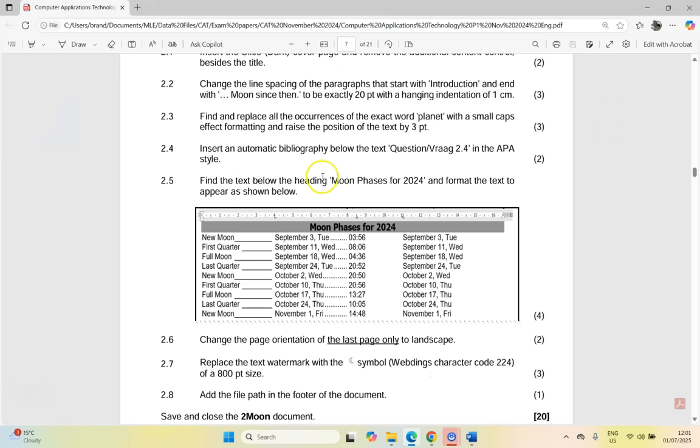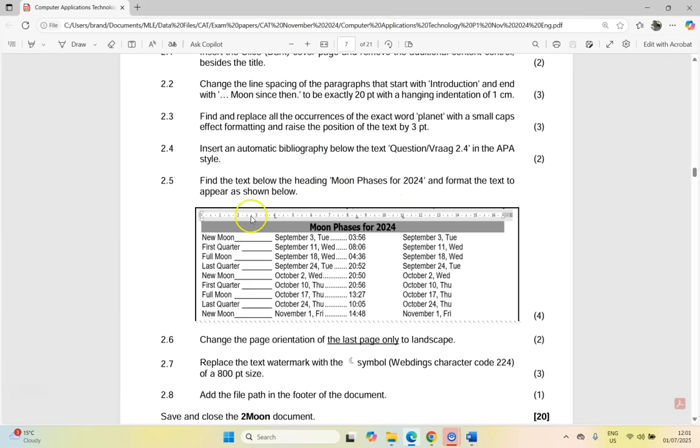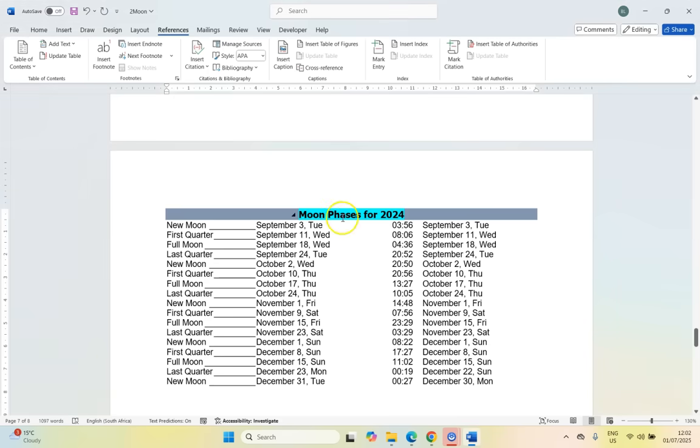Find the text below the heading moon phases for 2024. There it is, there's the text and format the text to appear as shown below. We want this text to appear like that. So they've given us the ruler deliberately so we can see the tabs. Can you see all the tabs there? So there are three tabs there that we're going to need to incorporate. And you'll see that there's a leader over here on this tab here. So let's see what we've got. We've got note.